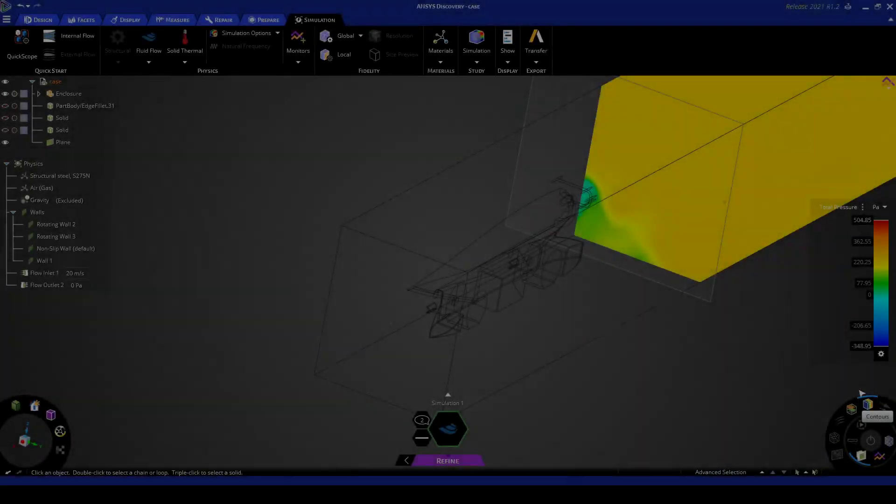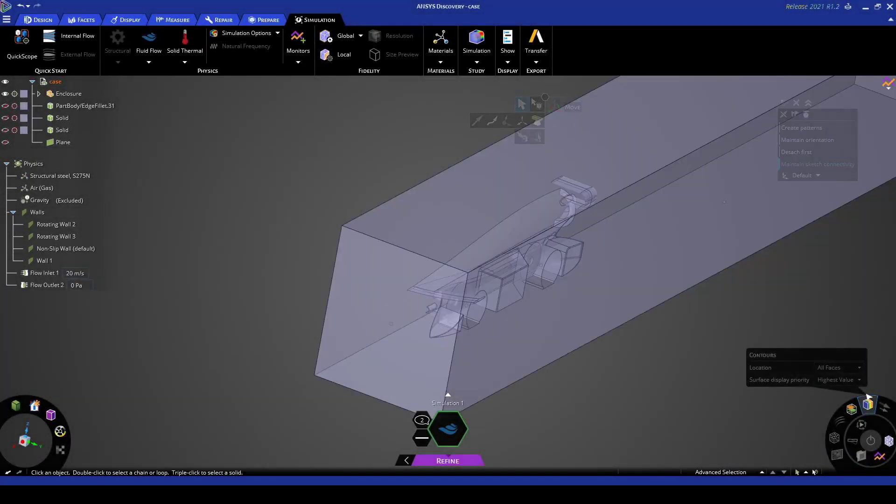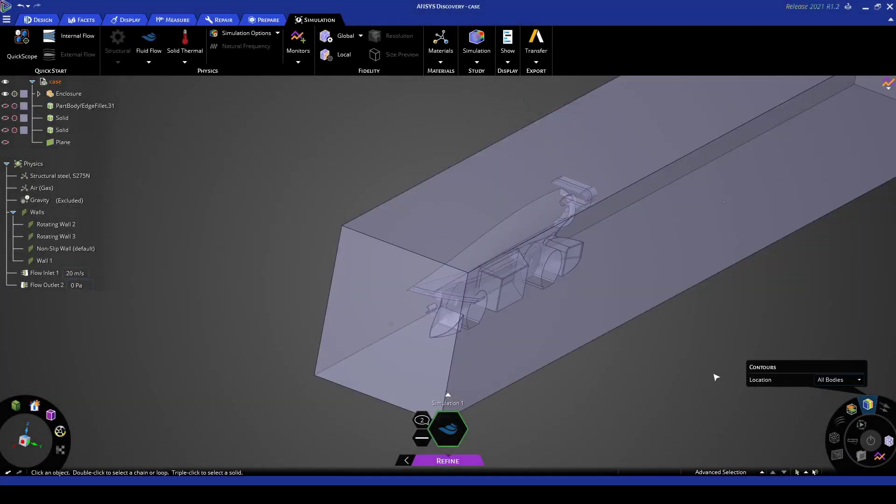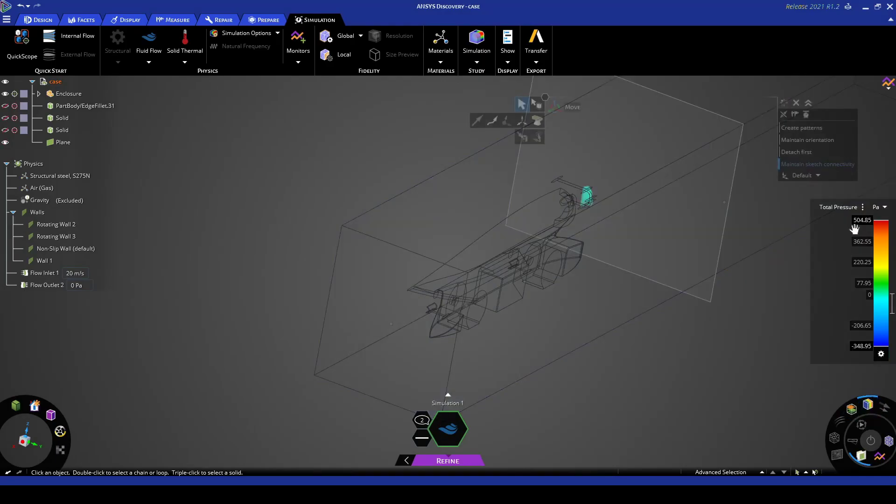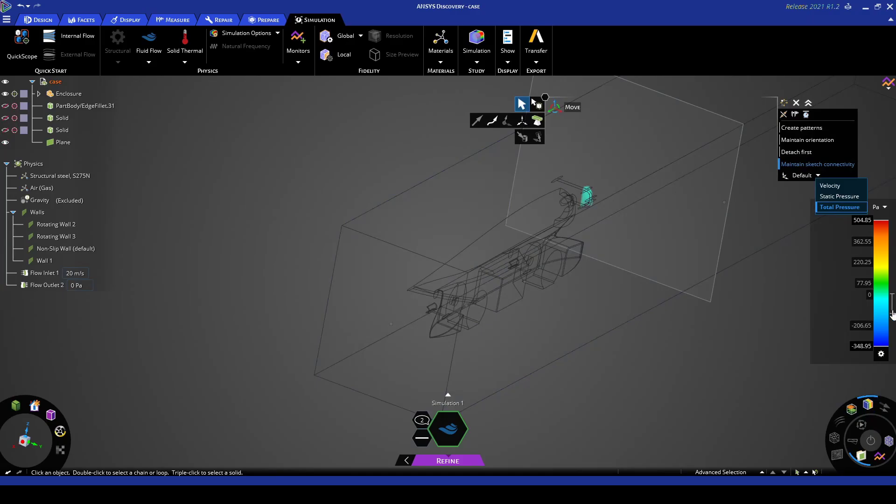And we can also view the composite plot again. So if we go view all bodies, let's change that. We can keep it at total pressure.